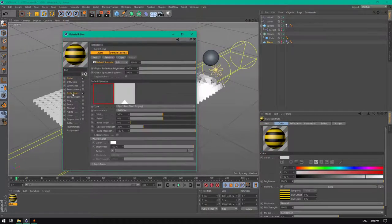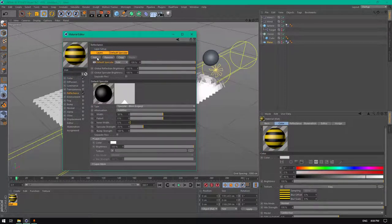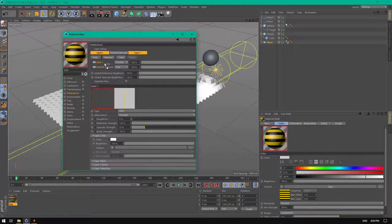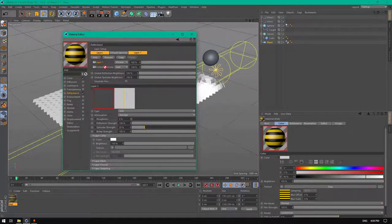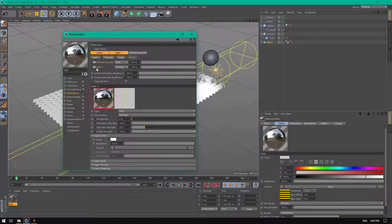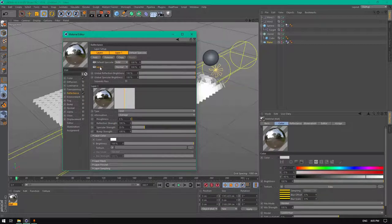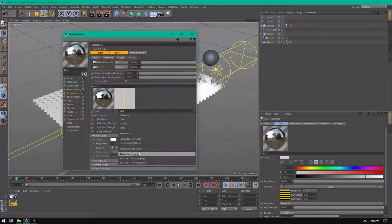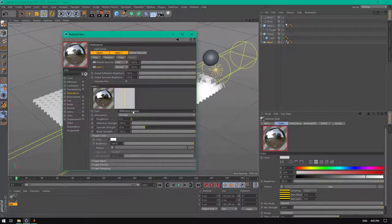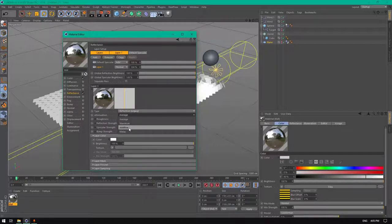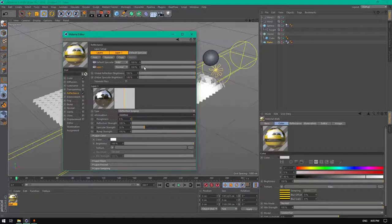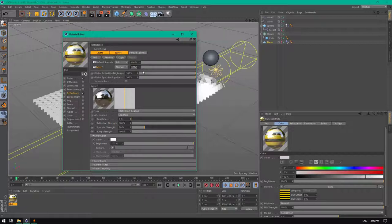Go to reflectance, add GGX, drag the default specular on top, add a GGX layer, and change it from GGX to reflection legacy. From attenuation change it from average to additive and decrease the strength to 15, or 10.